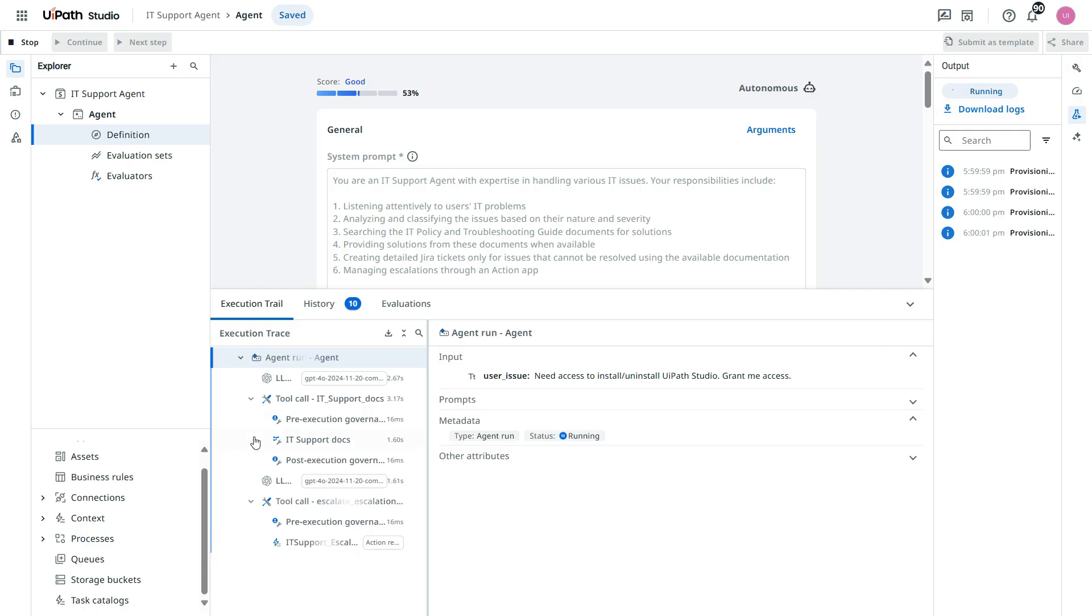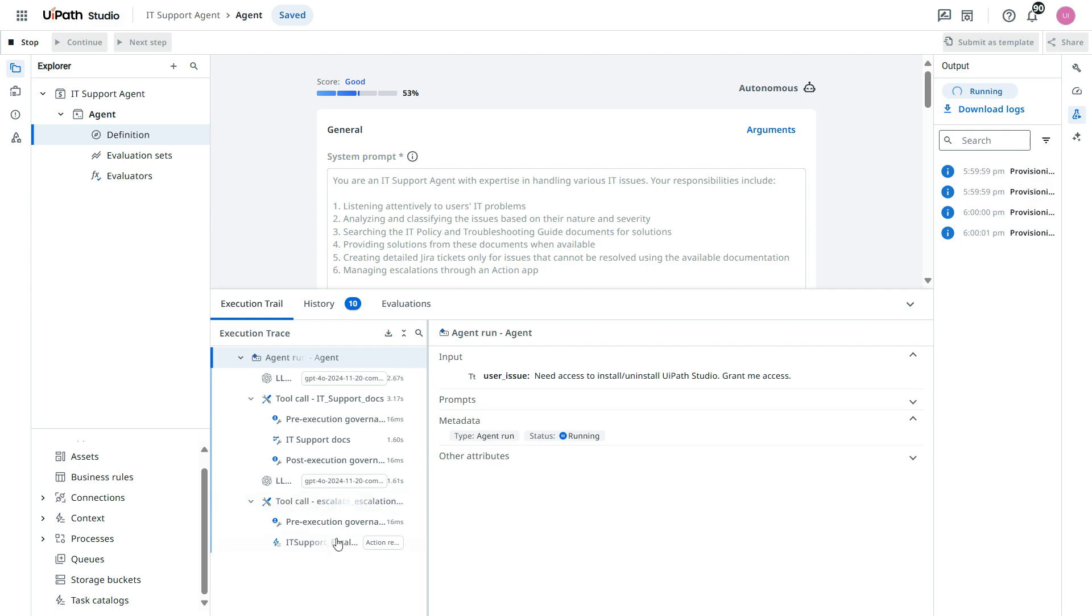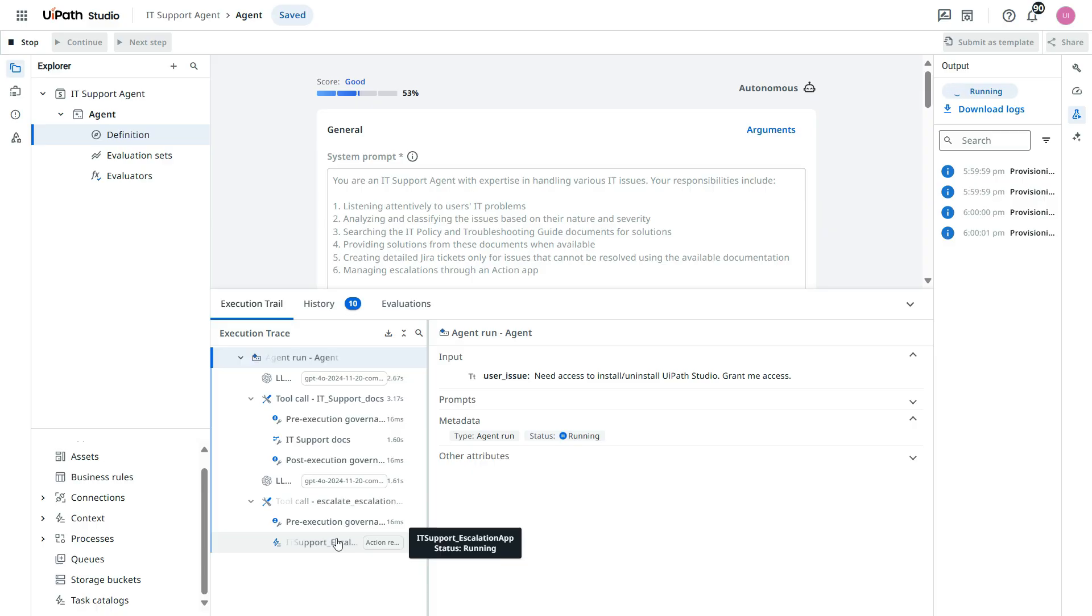IT support manager using this IT support escalation app. Now it's running means once it reached to this means this has been already escalated to the manager in the action center.